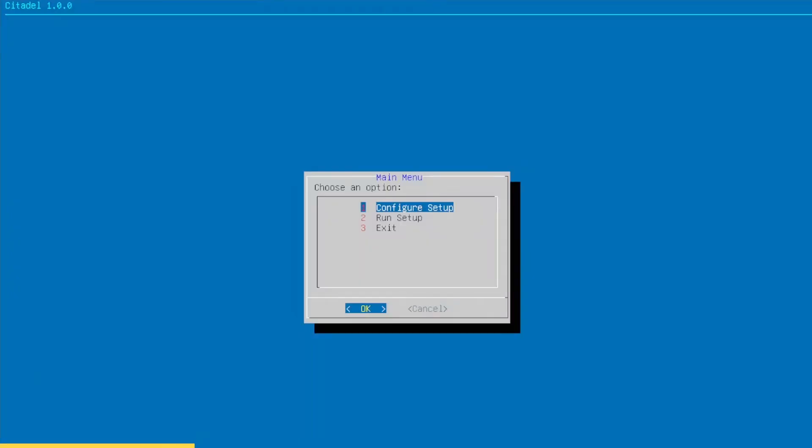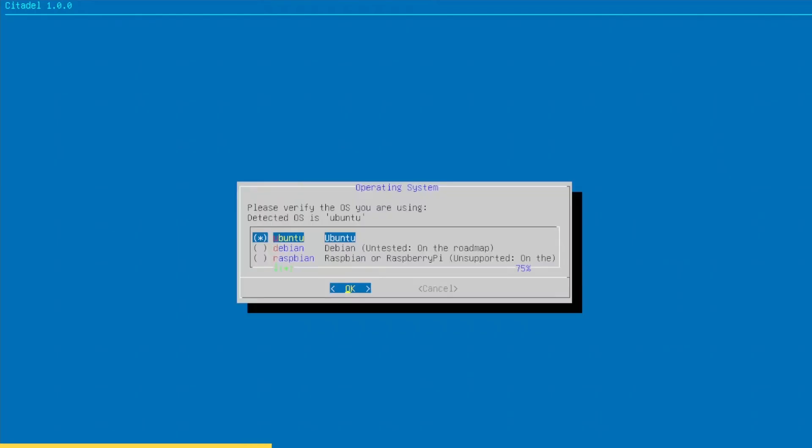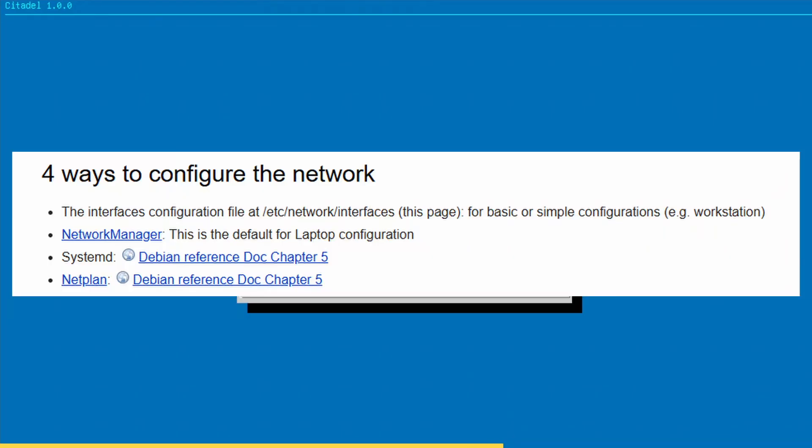At the time of recording this video, Citadel supports Ubuntu, but not necessarily Debian, because setting a static IP in Debian is different than Ubuntu. While doing my research, I found it can be done in four different ways depending on how you set up your system. So if you plan to run Ubuntu and are thinking of purchasing Citadel, check the link in the description.